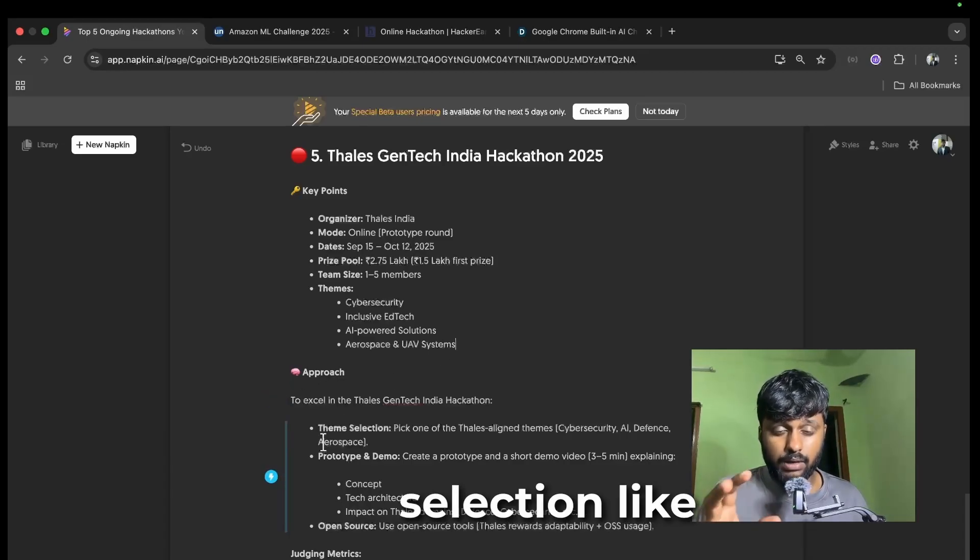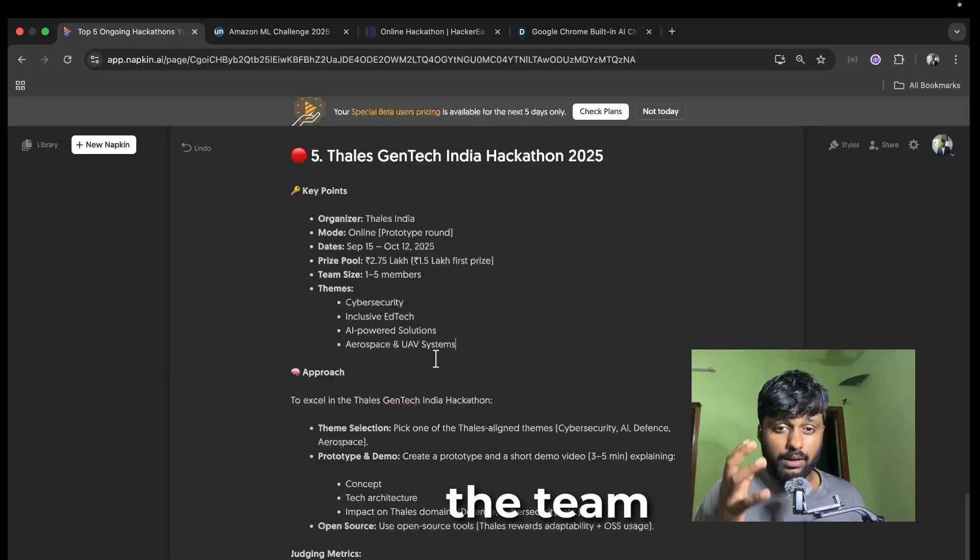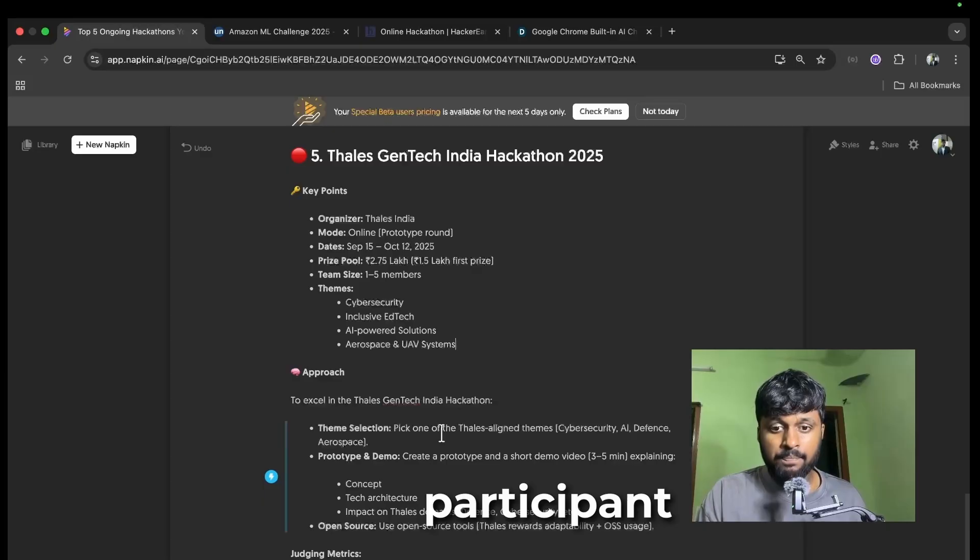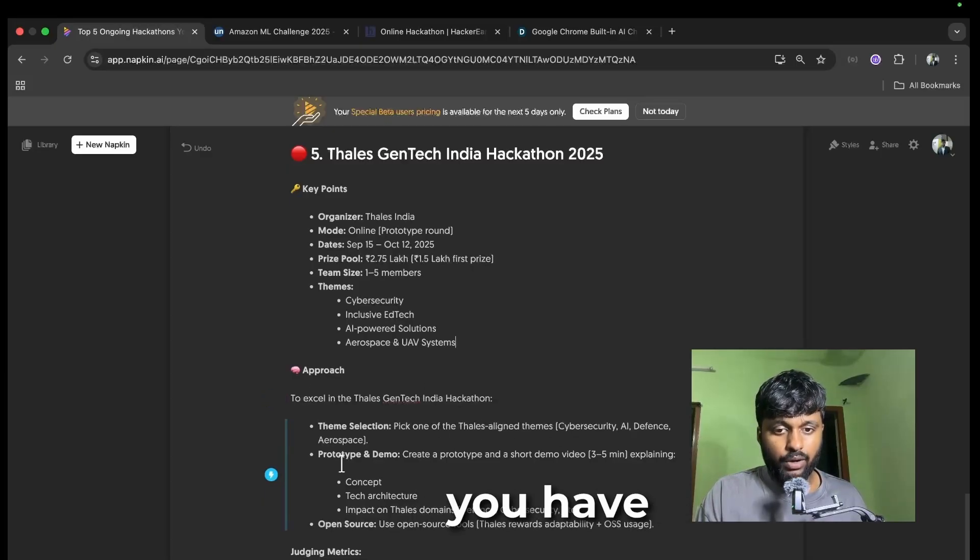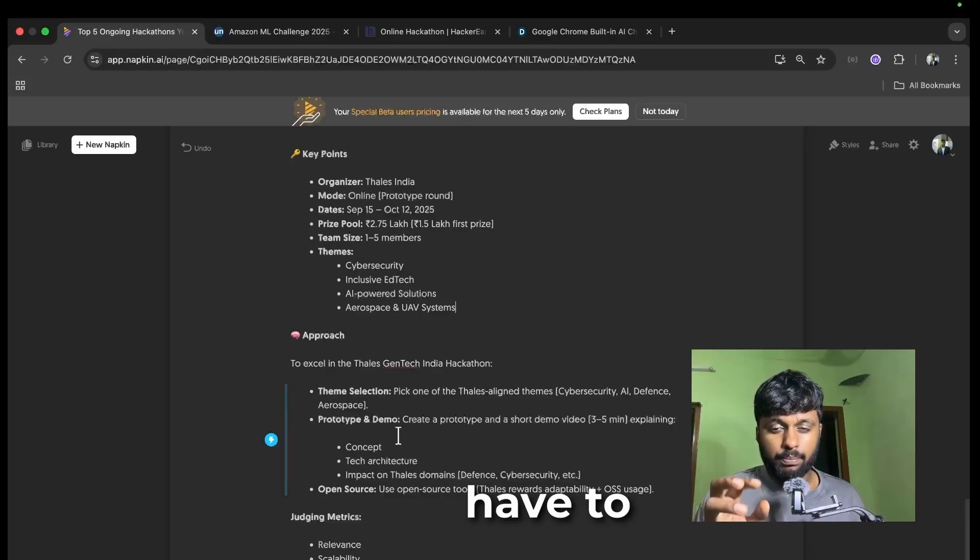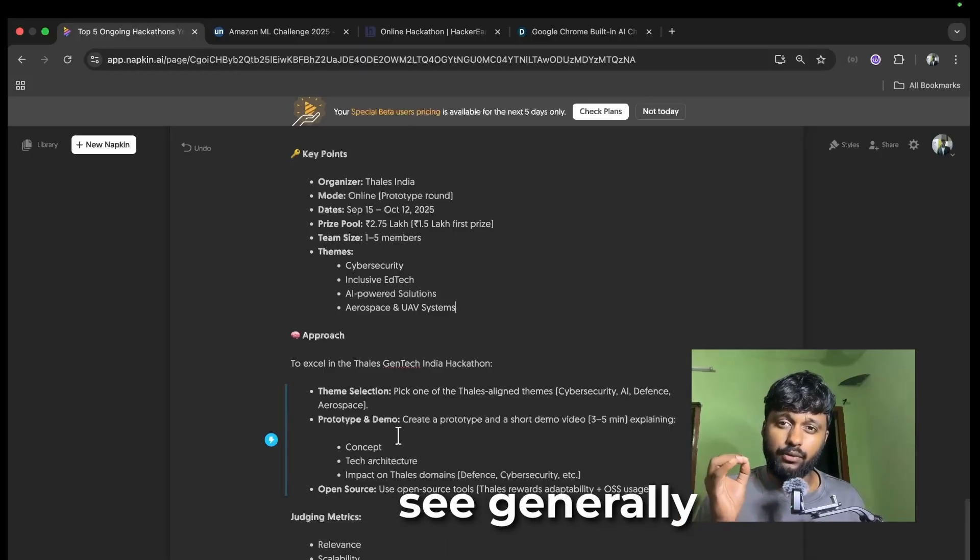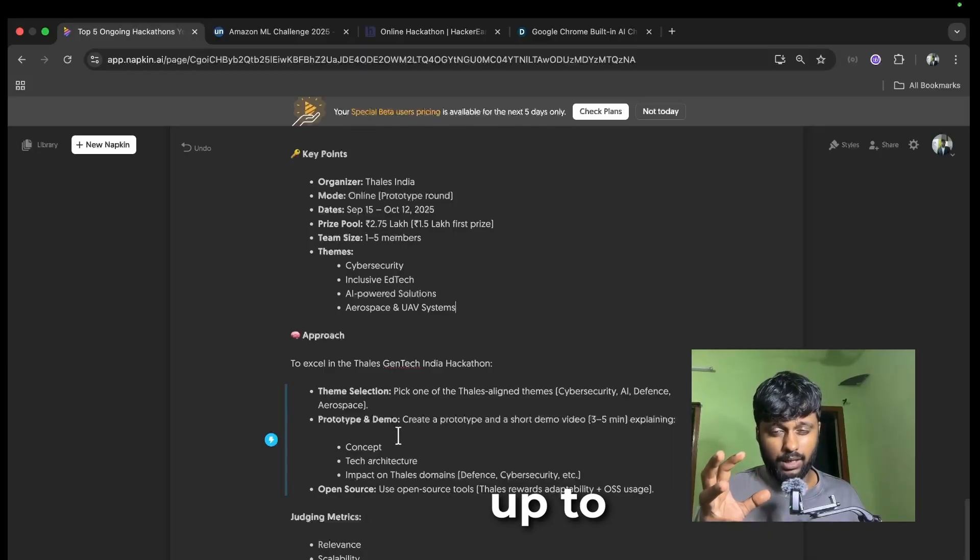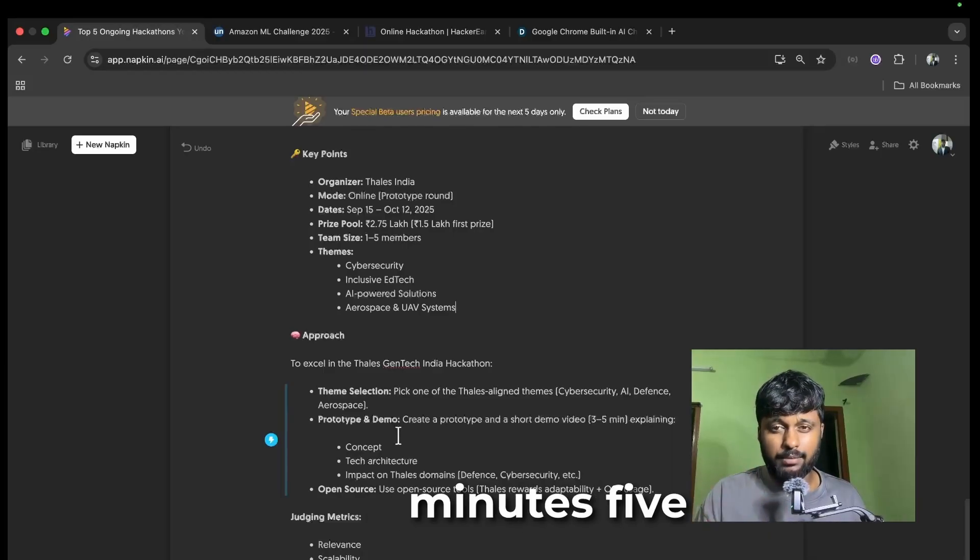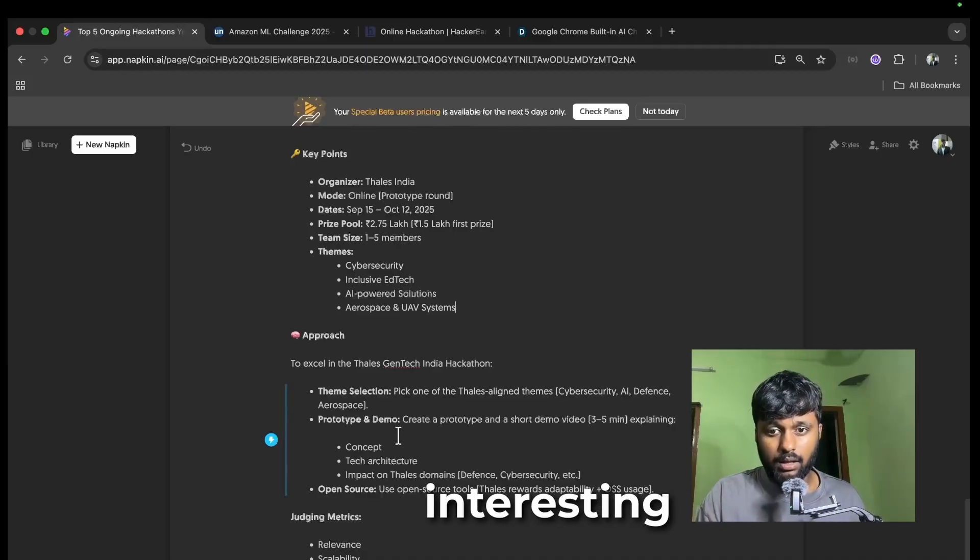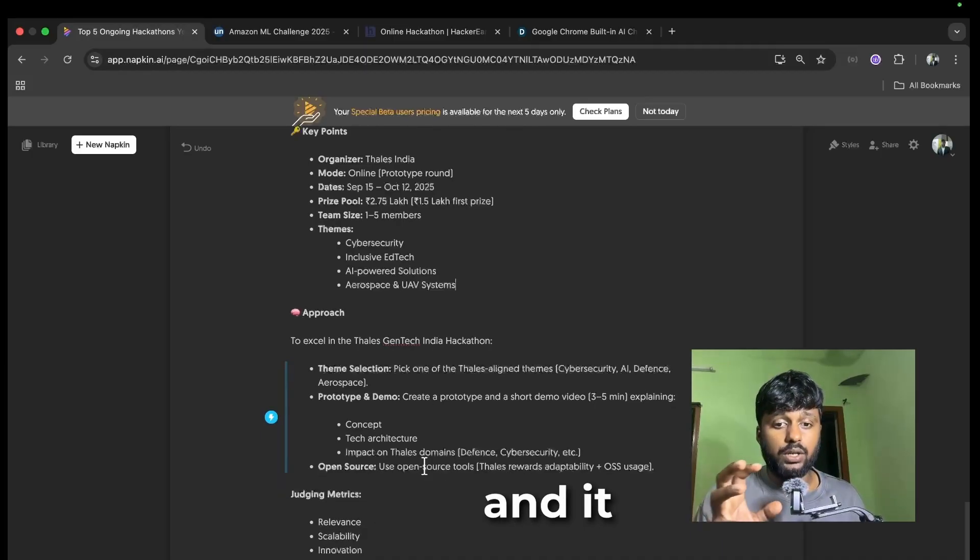What you should be focusing on is your team selection, how you'll be picking the themes. You can form a team of five members or participate as a solo participant. You can pick any one of the themes and you have to build a prototype and a demo for it. Generally for any hackathon, keep your working demo like three to five minutes, make it look interesting.